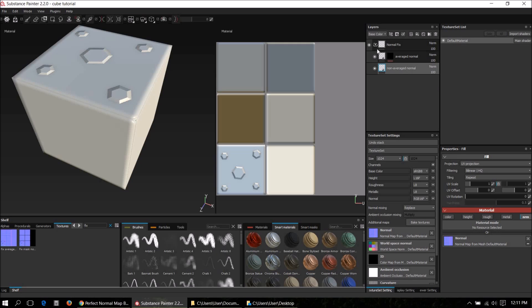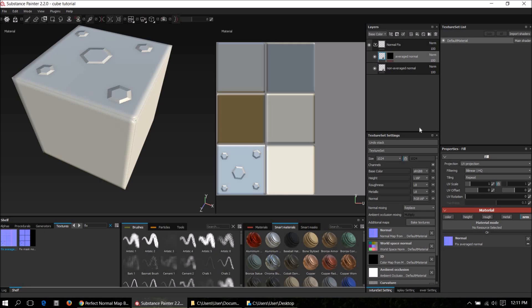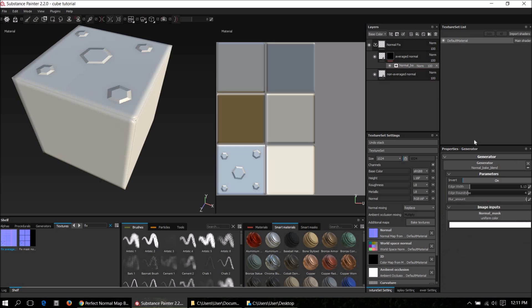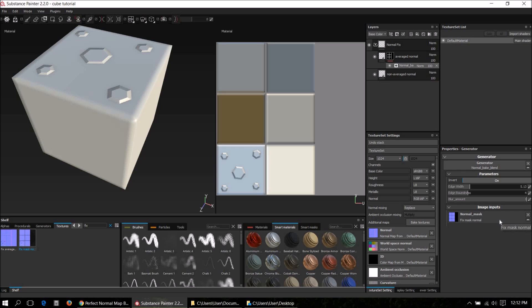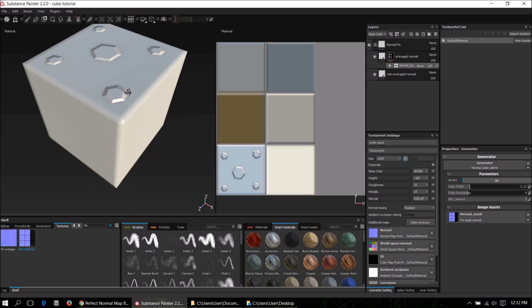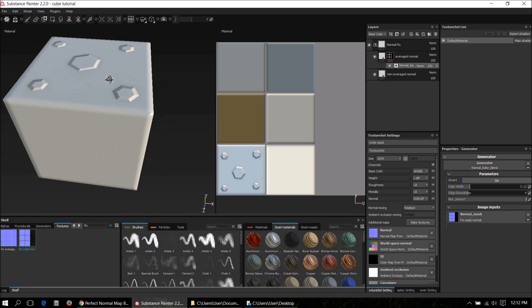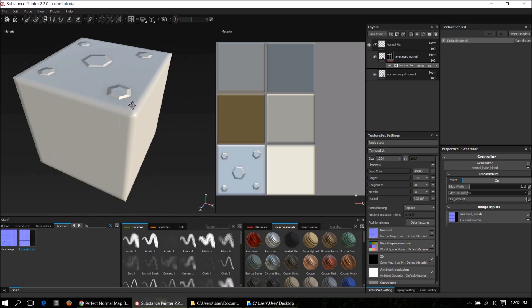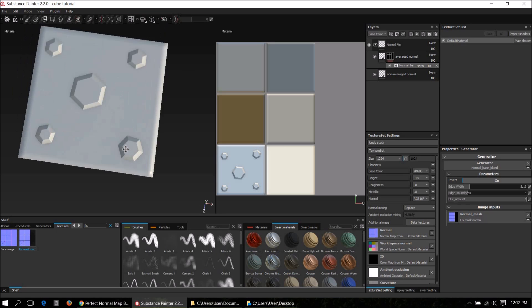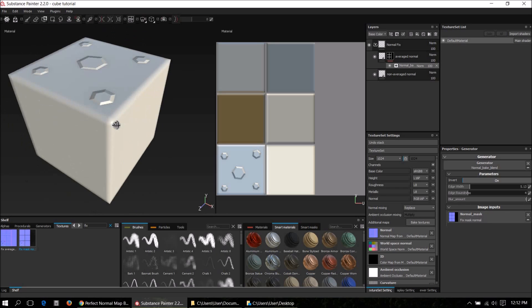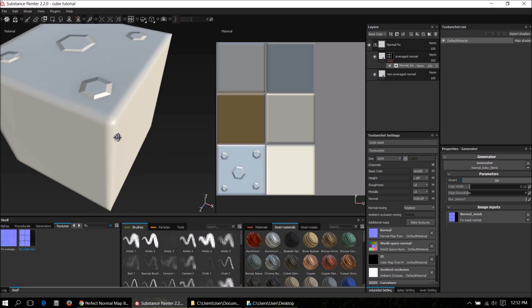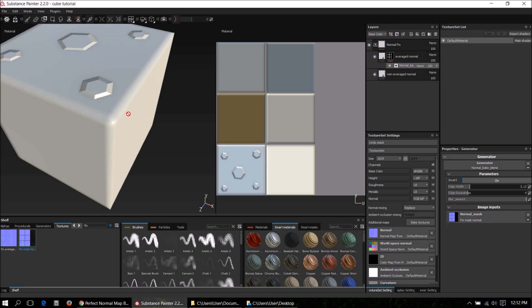Second one, average normal, that's in the shelf. Fix average normal, drag and drop right there. And the third bake we have to click on the mask here and then click on the generator, and drag and drop the fixed mask right here. Now you can already see that has solved the problem right away. We got no skew on the top and correct bakes on the edges.